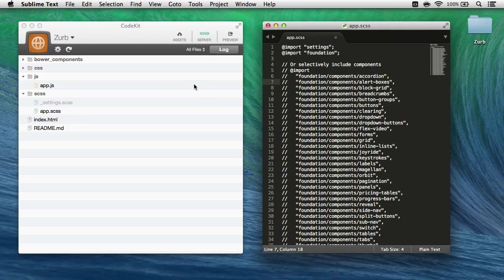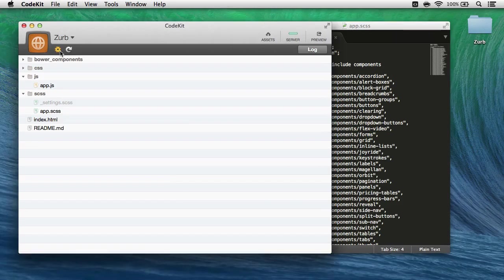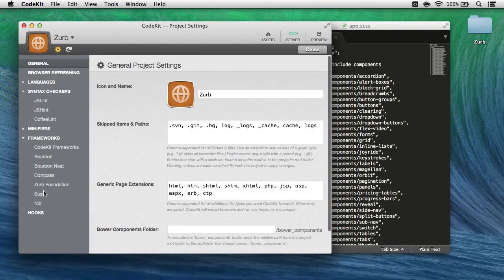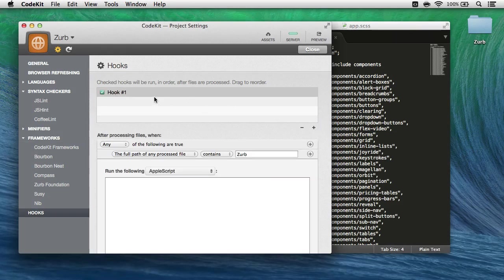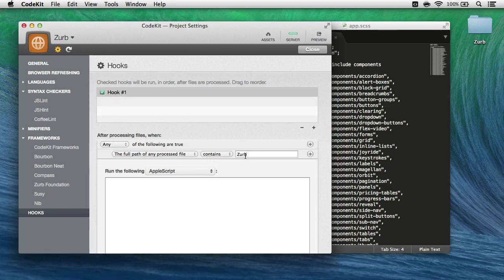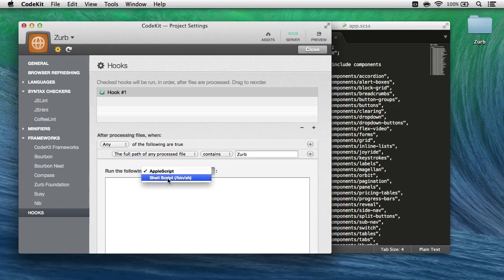To set this up, all I need to do is open the project settings area in CodeKit, choose the hooks category, add a new hook, which I can rename if I'd like, and then choose the rules for when this hook will run, and tell CodeKit if it's Apple script or a bash script at the terminal.